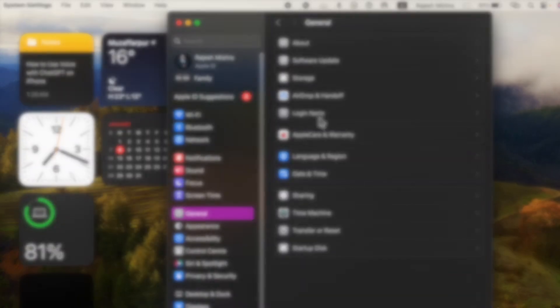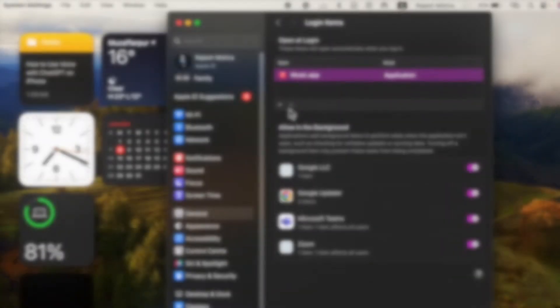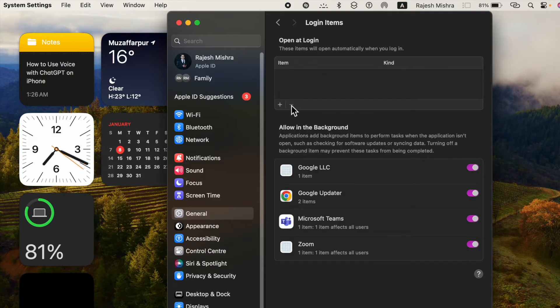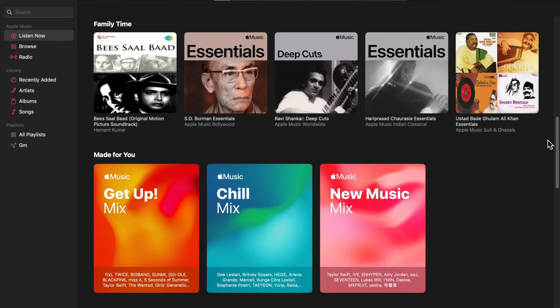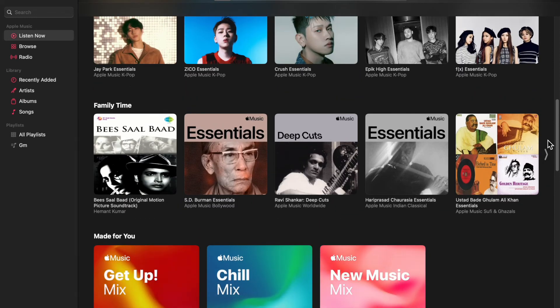Next up, select Apple Music and then hit the minus button to remove the Apple Music app from the list, and that's pretty much it. From now onwards, Apple Music will no longer open automatically on your Mac.